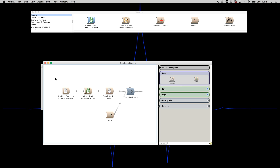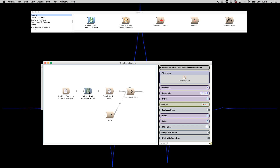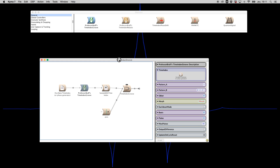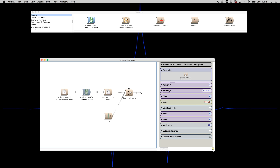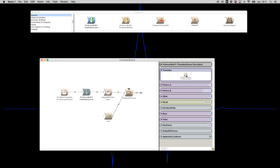The Time Index Groove basically warps an incoming time index according to certain rules. Looking at the prototype, you have the incoming time index and two hot value fields where you can write patterns or expressions — the time index will morph from pattern A to pattern B. I'll go into offset and the other fields later.